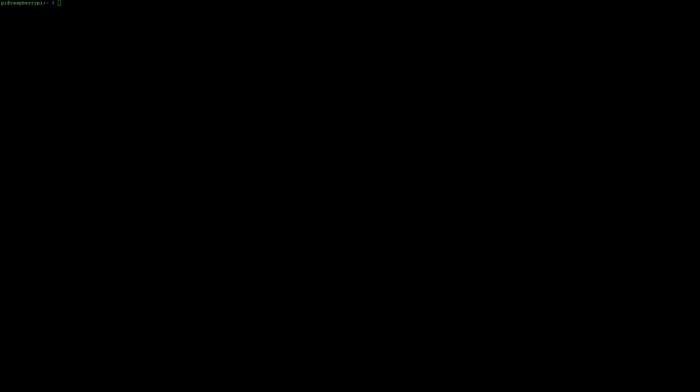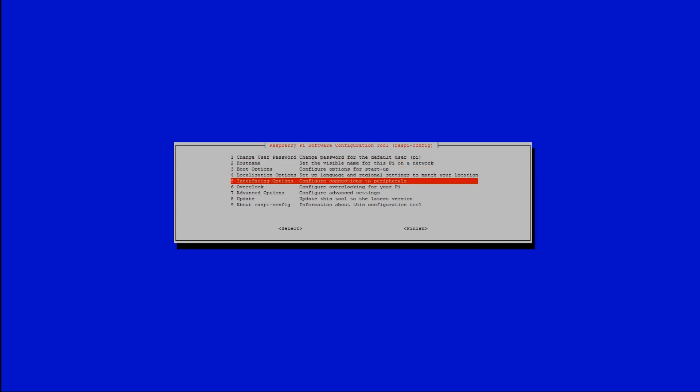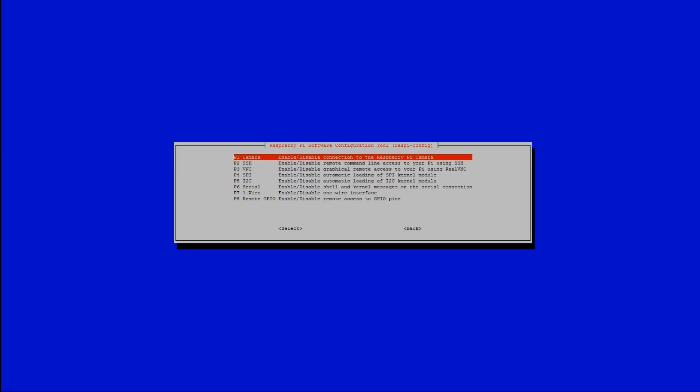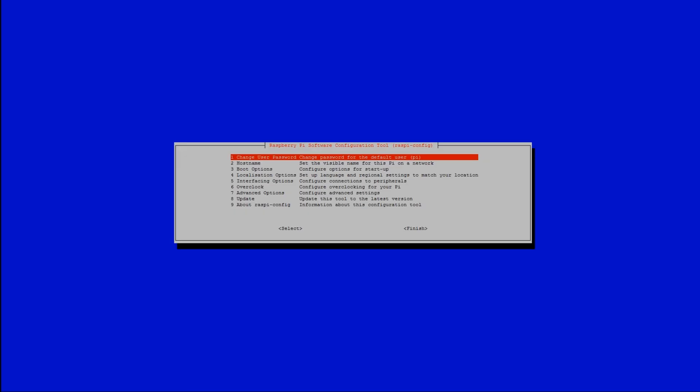We're going to go to option 5 and go to serial right here and make sure that's enabled. Mine's already enabled so now that that's the case, you may need to reboot your Pi so if so go ahead.